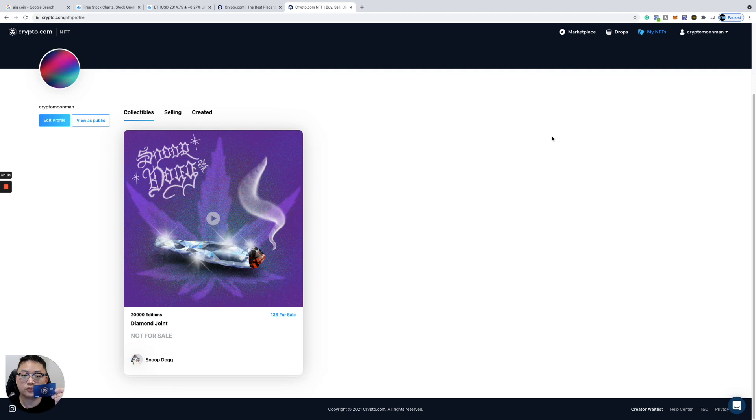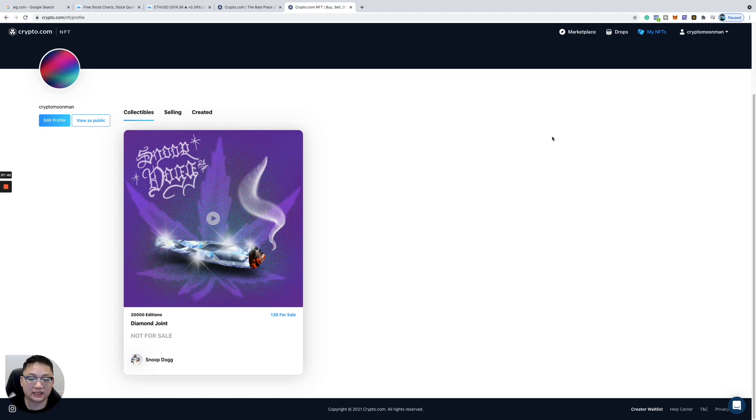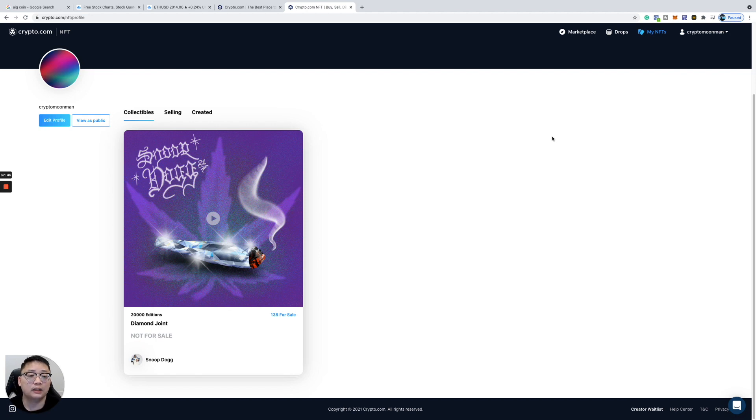You get cash rewards back. It's a prepaid credit card. You can get the Ruby, you get the Classic, so many different ones. You can check them out down below. If you want to pick up one of these new NFTs from Crypto.com, I'll also include the link down below as well.